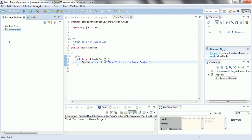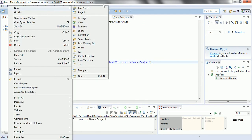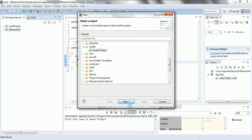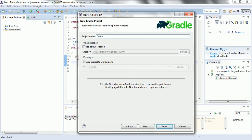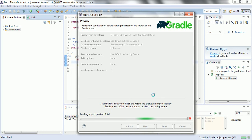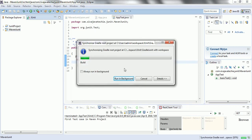Now let us quickly look at how we can use JUnit in a Gradle project. Right click, Other, and instead of Maven let us go with Gradle. Click Next, give the project name as GradleJUnit, and continue through Next. Once the Gradle project is created, click Finish. This is going to create the Gradle project.